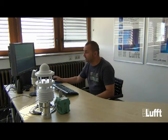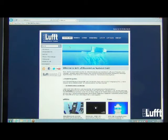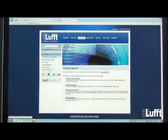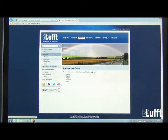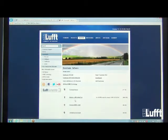Now I want to show you how to install the UMB config tool. First, go to www.luft.com. Using the English version, click the Support button, then Downloads on the left side, then Software. You will have the possibility to choose UMB technology, and in the second row you will find the UMB config tool software to download.